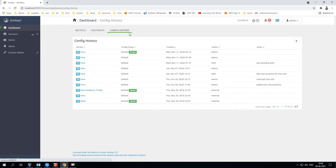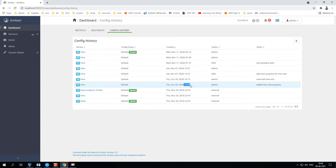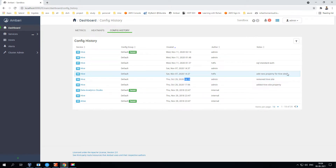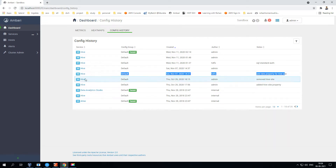The Config History section is very important. You can easily see all changes related to any particular service. For example, for Hive, on October 19th I added a Hive site property, then removed something around 6:15, and then added back a new property. So over time all changes are tracked.